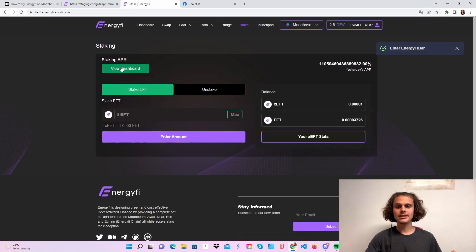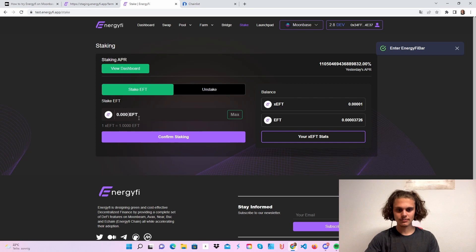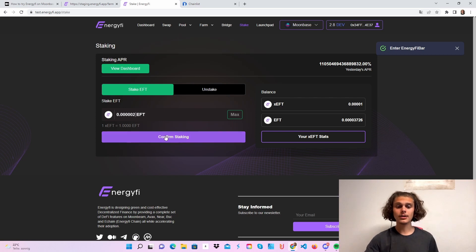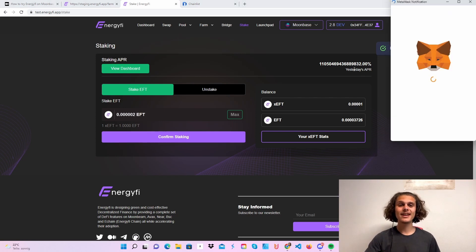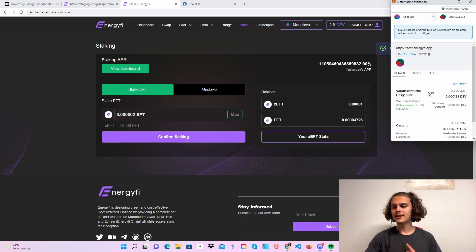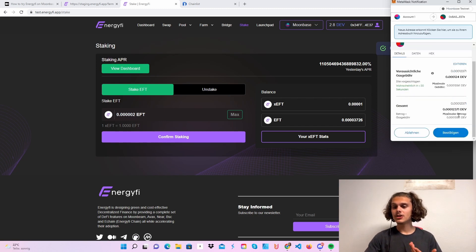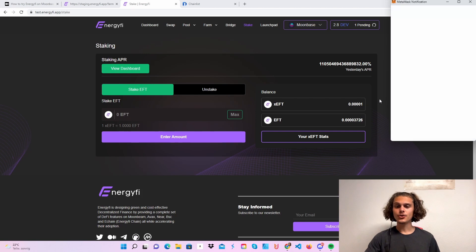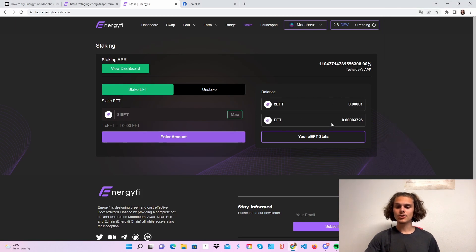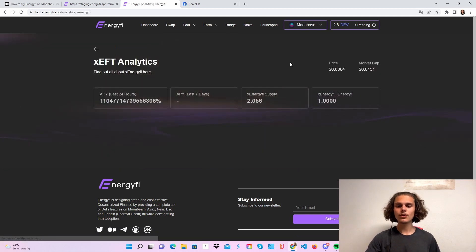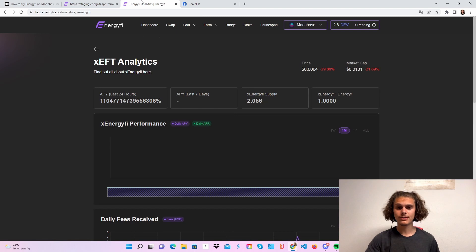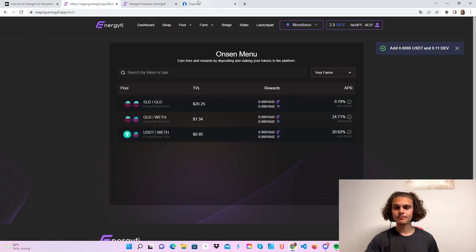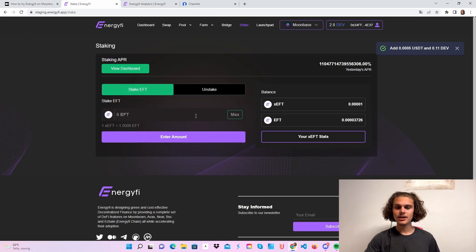When using the stake function, it's also as easy as the other steps. Just put in how much you want to stake and click on confirm staking. I think you have to approve it first if you do it for the first time, but then again, just confirm this in your MetaMask wallet, and you will be set. Down here you will see how much you put to stake, and up here you can see your rewards. You can also click here and just check all those different stats.